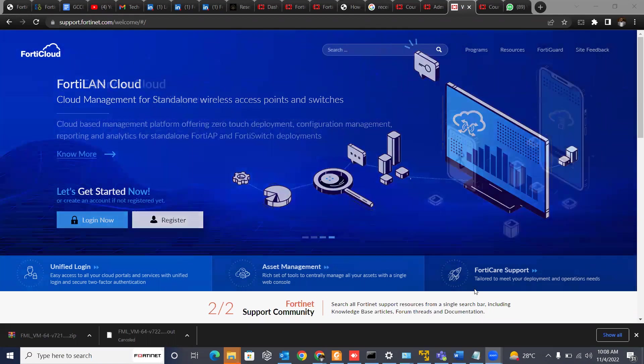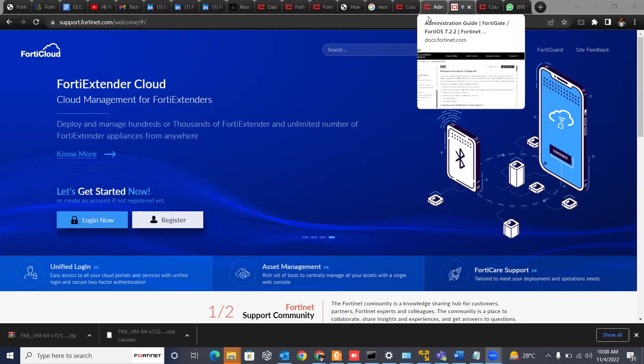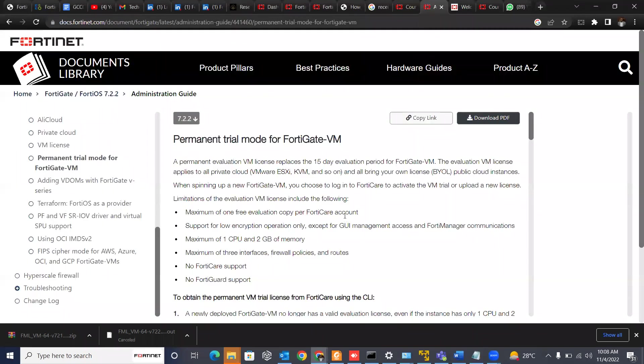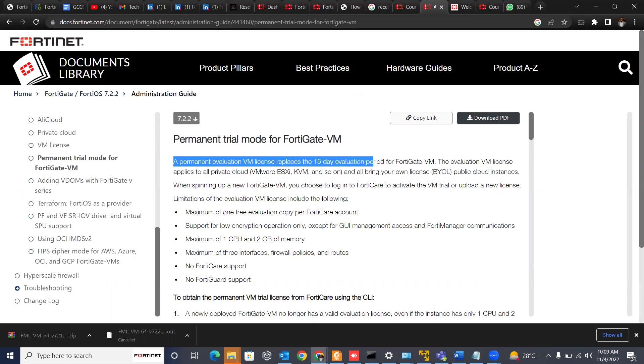And one of the beautiful updates that Fortinet has brought up is that from FortiGate 7.2.0 upward, the 15 days evaluation period for FortiGate VM is no longer in place. You can now have a permanent license to yourself, but it would be limited to some certain resource limits. So for instance, you can see on this page, it's saying that a permanent evaluation VM license replaces the 15-day evaluation period for FortiGate VM.